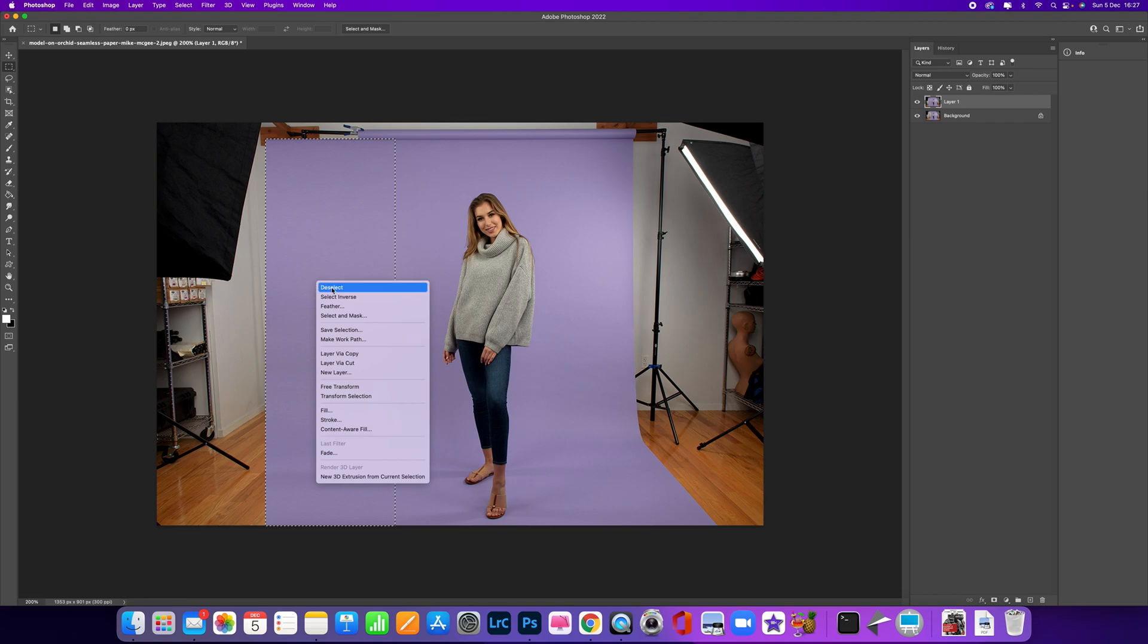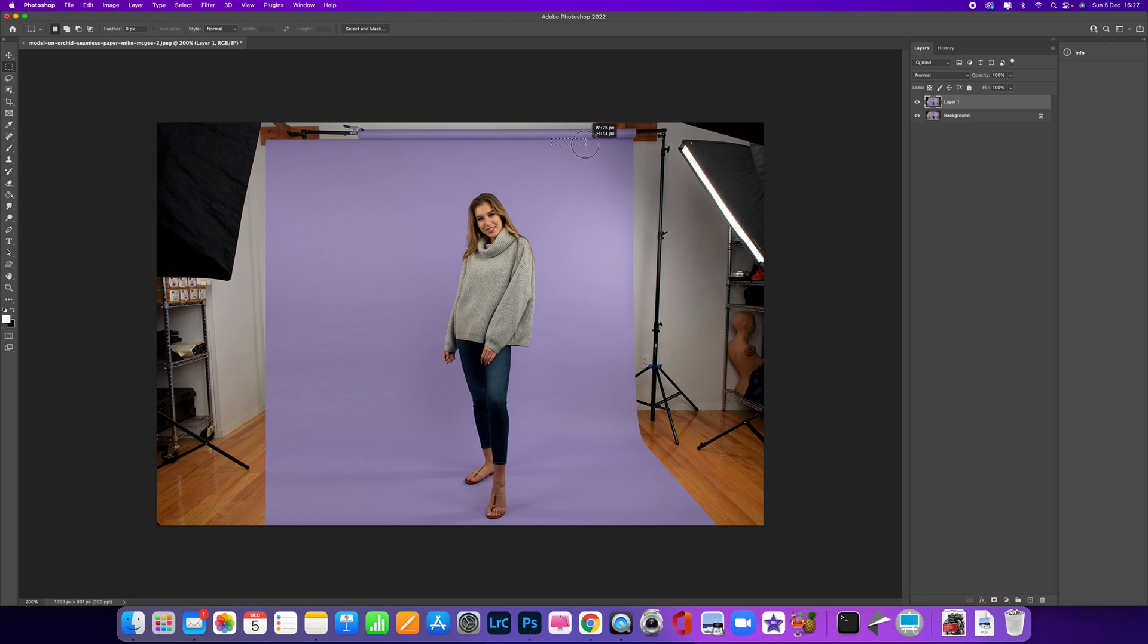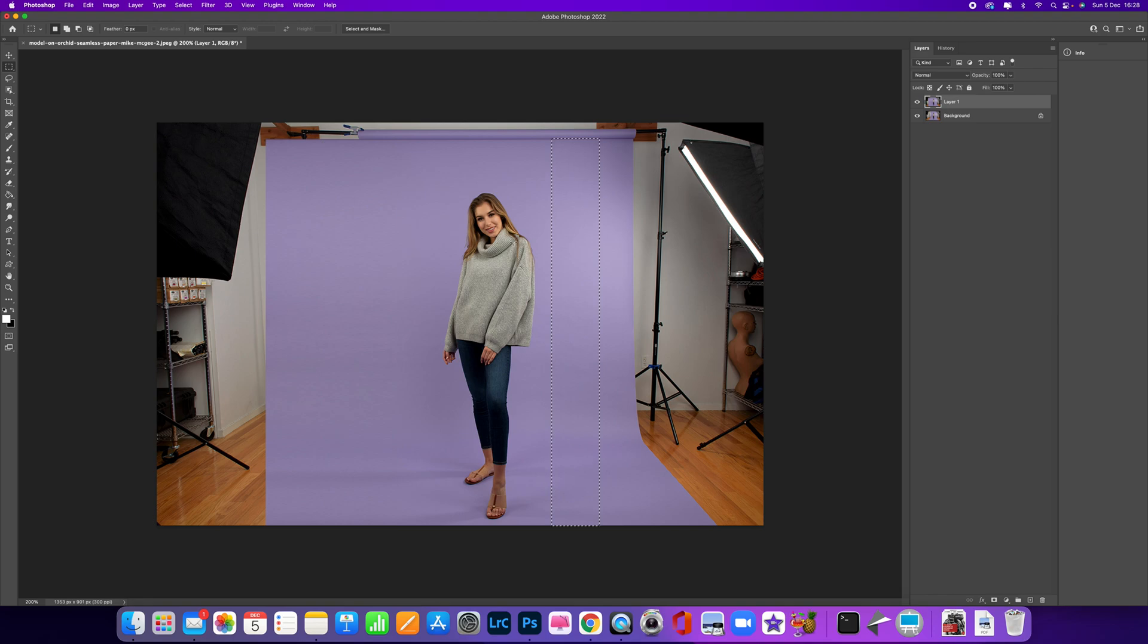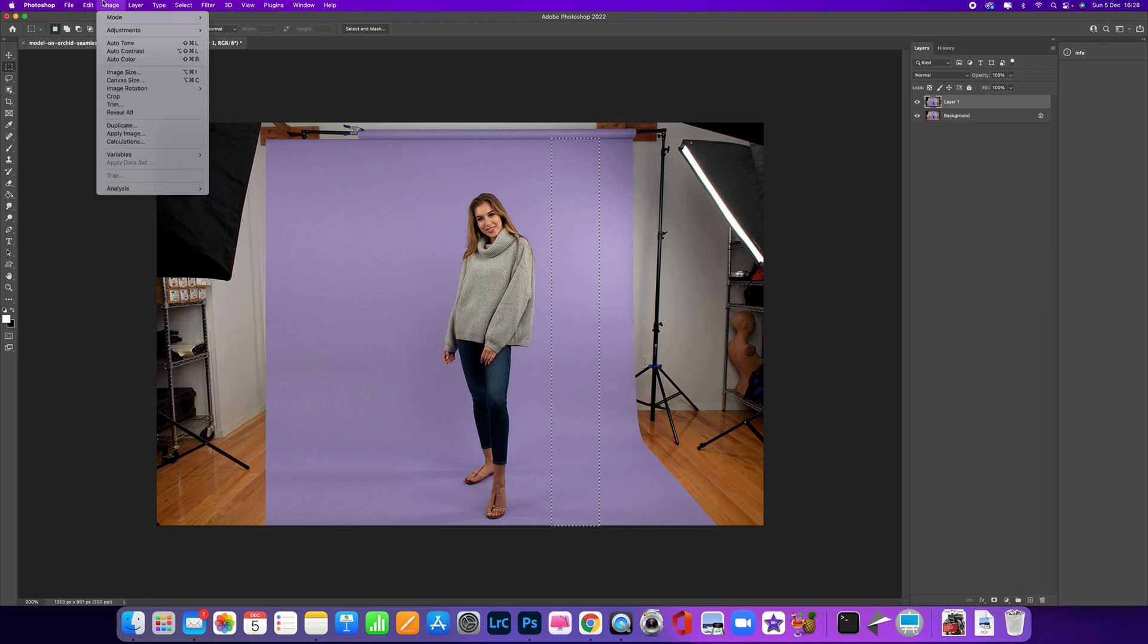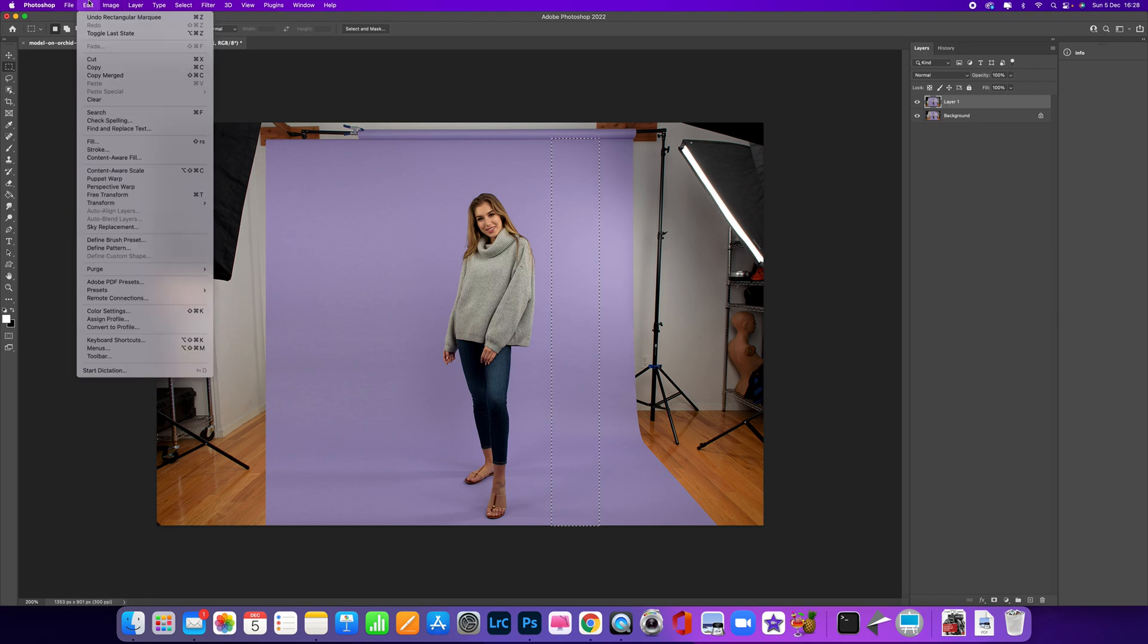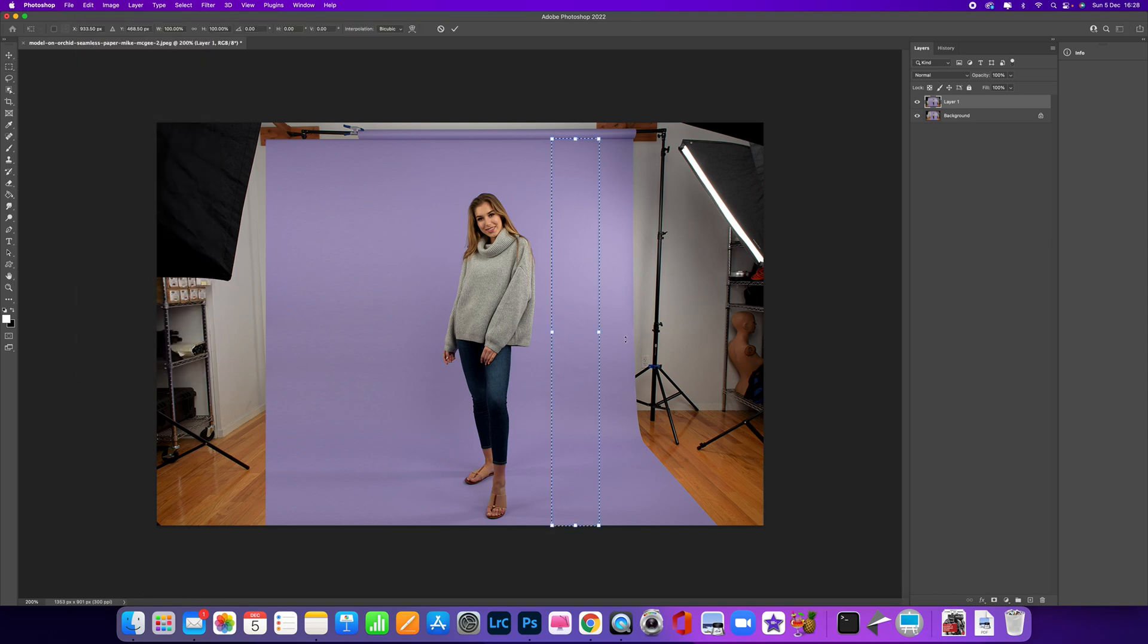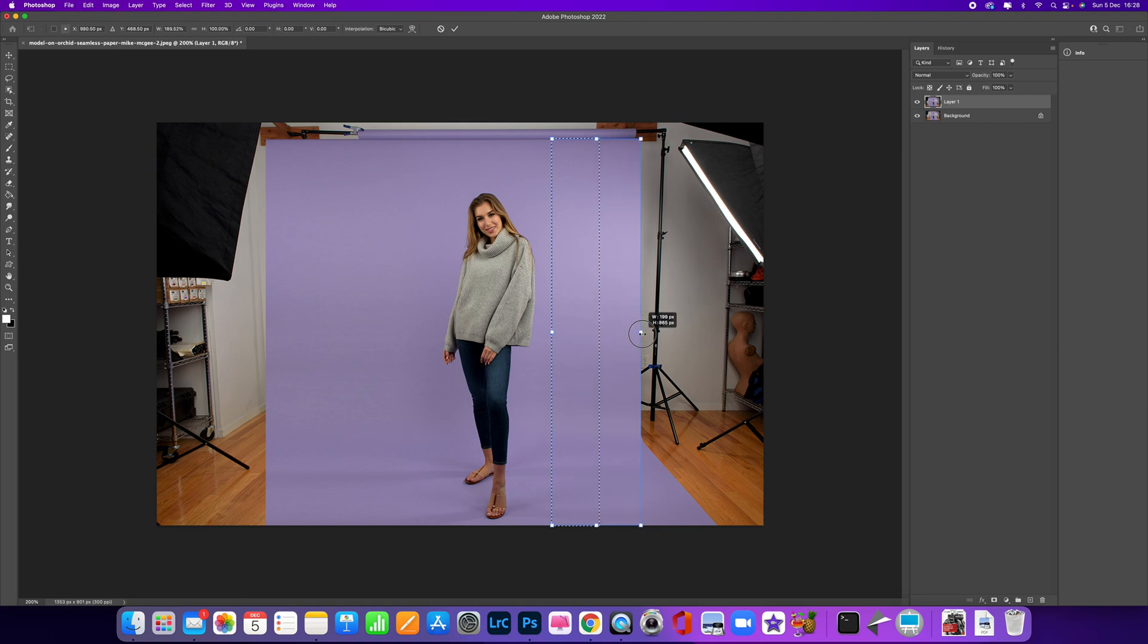Then we can come over to the other side and do the same. I'm going to drag all the way down, select an area, and then come up to Edit and then down to Free Transform again.